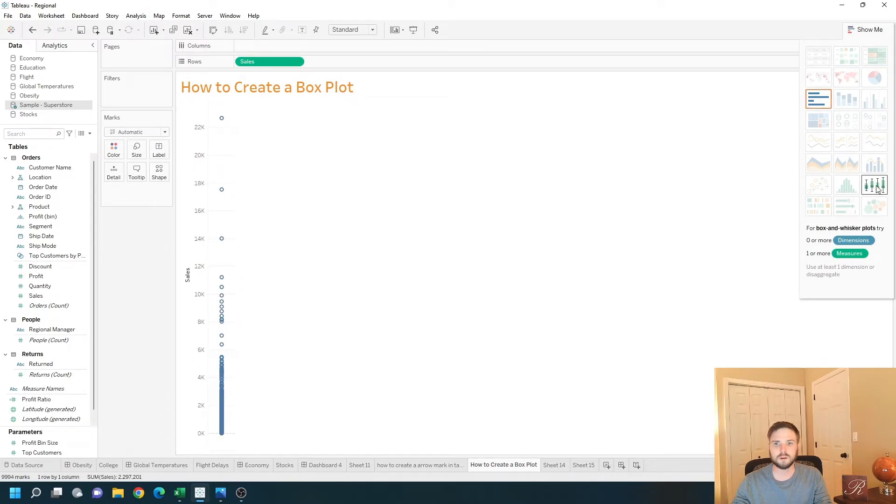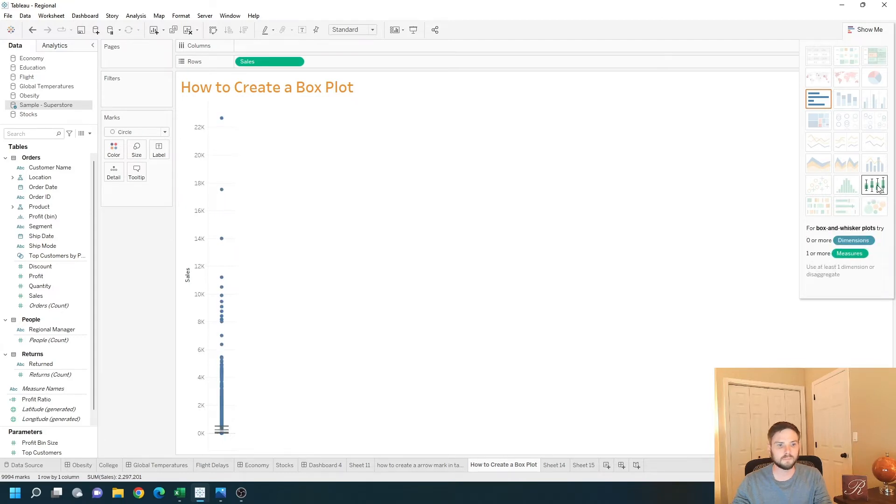Now the box plot is available to me. I can click on the box plot and show me and I have a box plot.